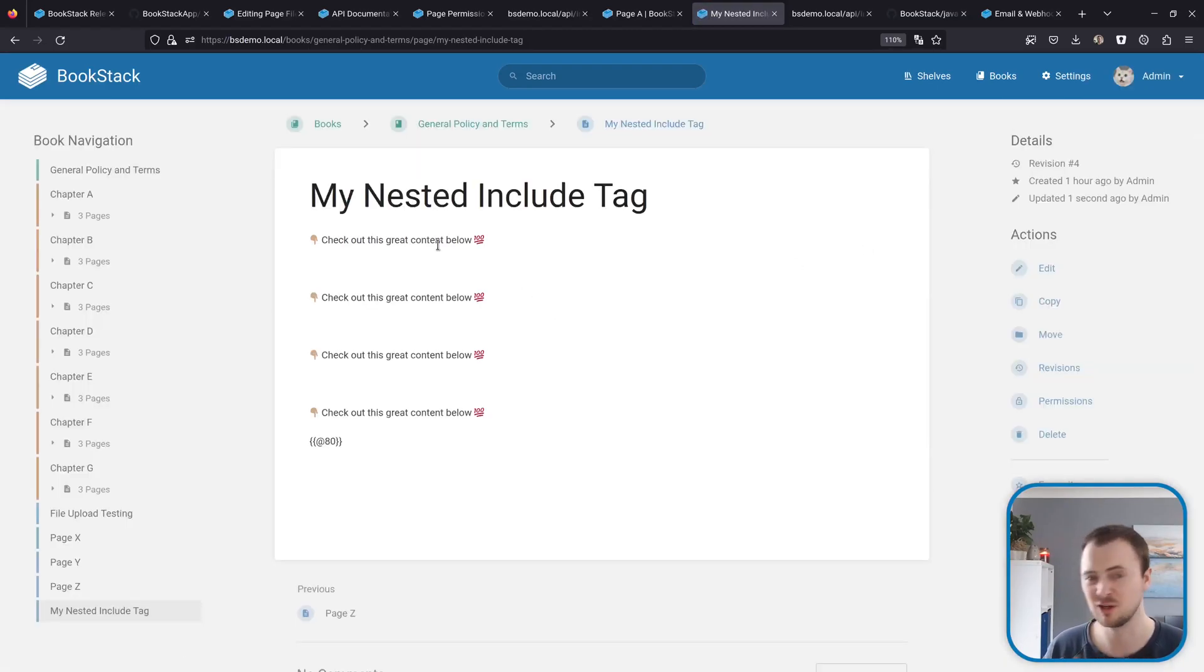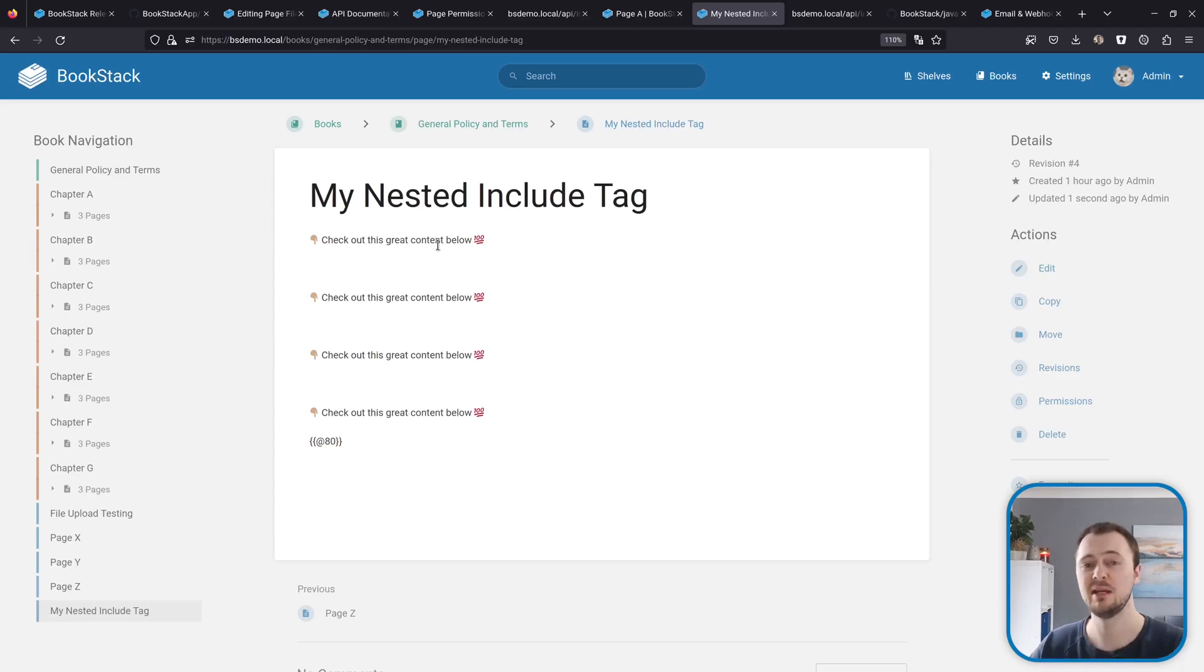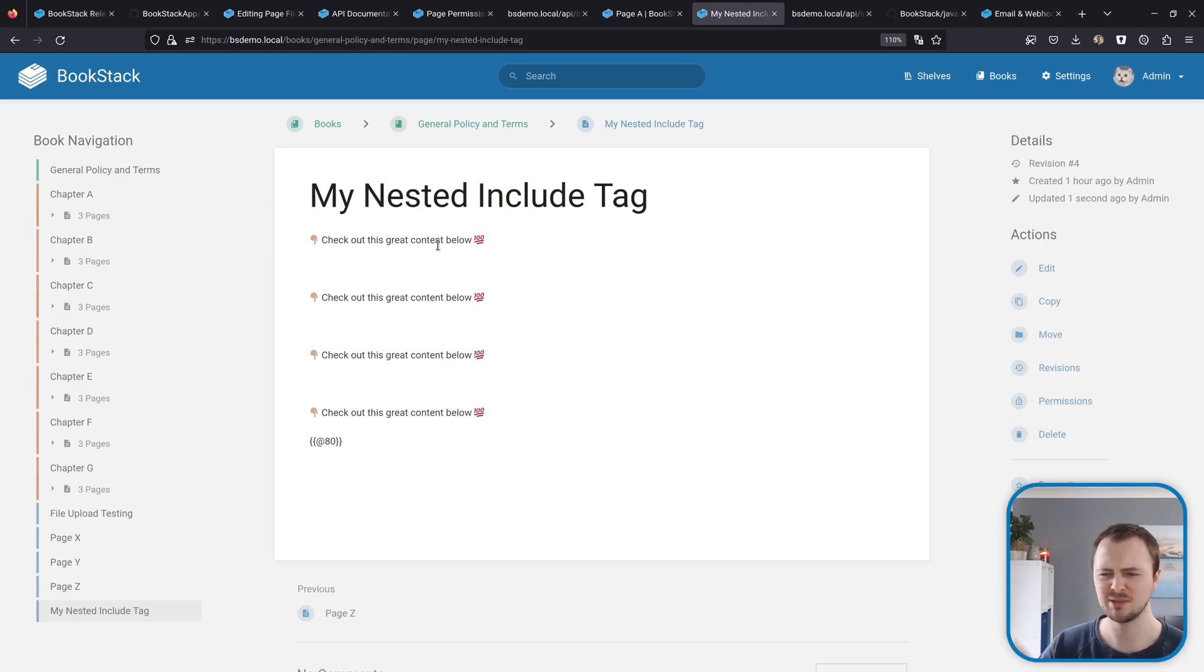If we save this and have a look at what it looks like, you can see this kind of triples its content out because it's being included up to that three level limit. I doubt this will ever be used for this specific purpose, but it kind of shows how the system's working now.